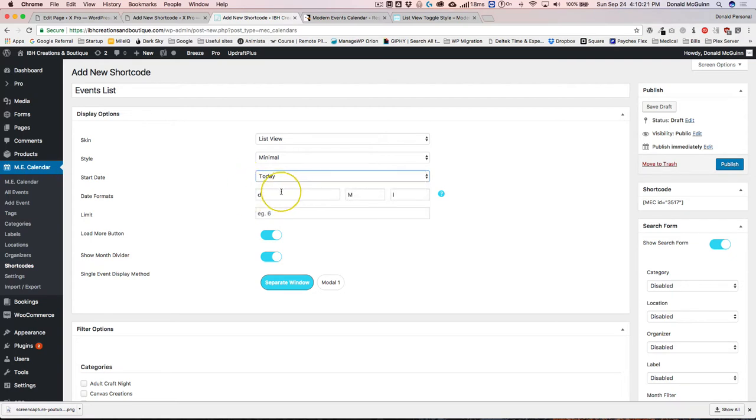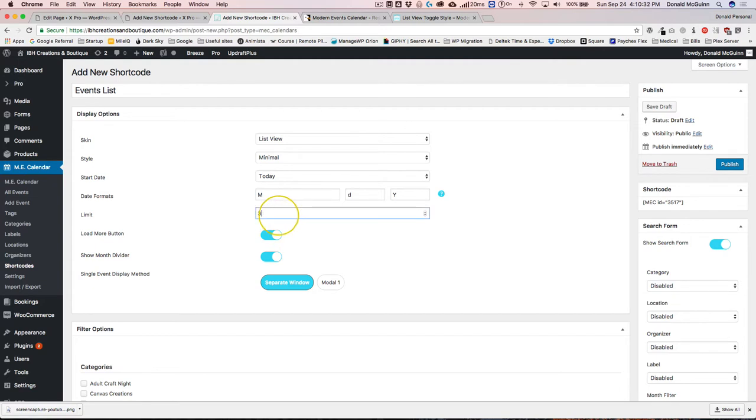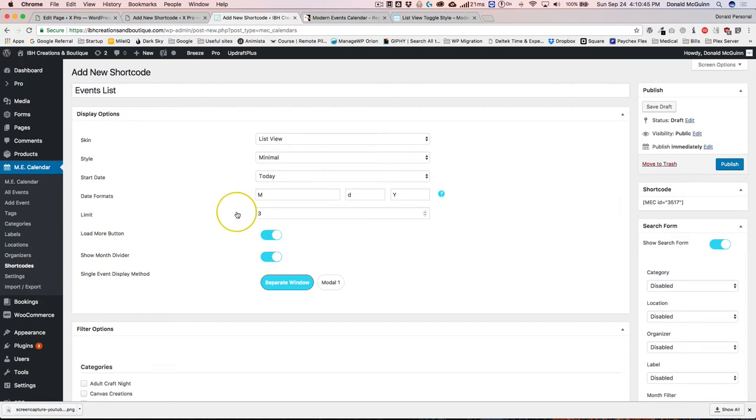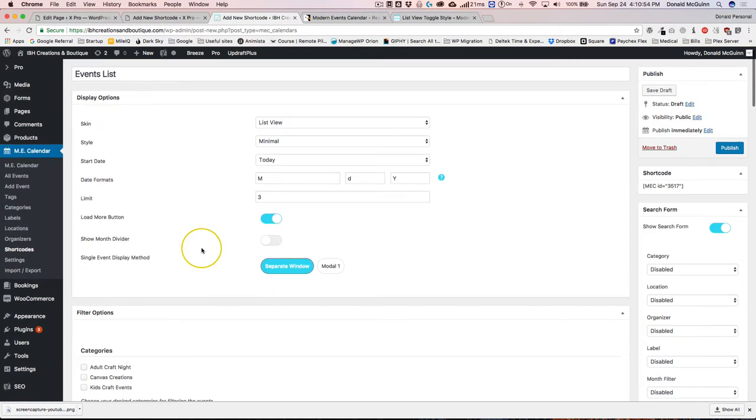From there you can add the minimal style. The start date I want for today, so all the events including today's events will be on this list. The date format, let's go ahead and change this because I want month, day, and then year. We have a load more button, so if we have a limit like three, then we can have a load more button. The show month divider, basically if you have a list of events and the list goes into different months, it'll put the full name of the month above the start of the first event in that month. I turn it off because it looks a little bulky.